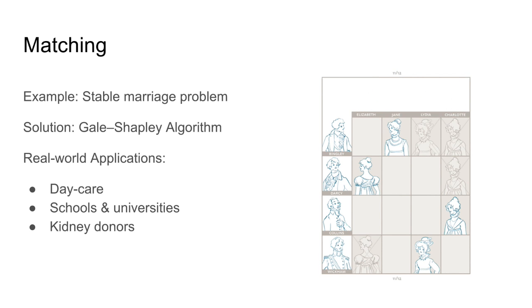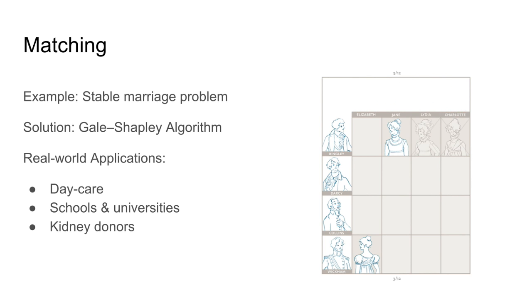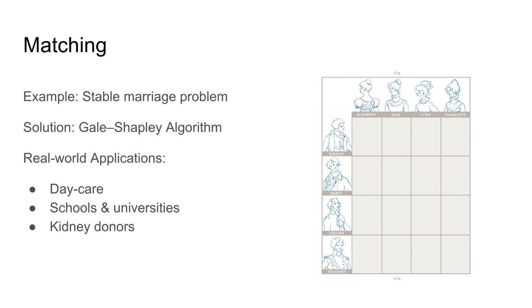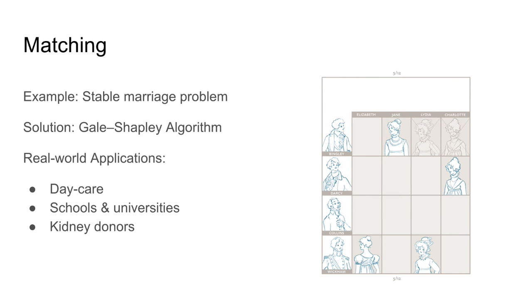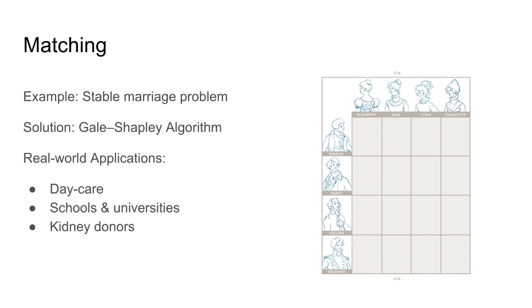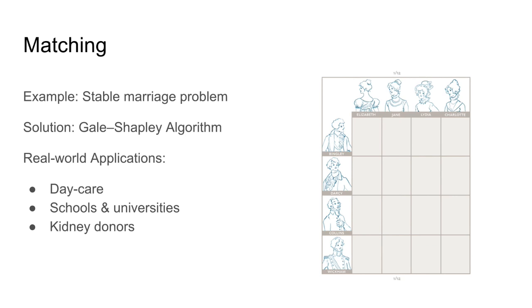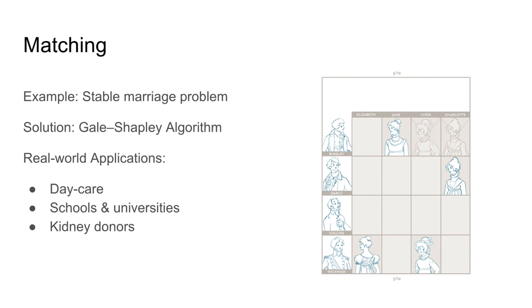Step 2. Every woman who is not conditionally engaged proposes to the man he most prefers out of those who have not yet. Every man considers any new woman who have proposed at this step and any woman he had previously accepted. He accepts the proposal from the woman he most prefers. That could mean that he is rejecting the woman he had before accepted.